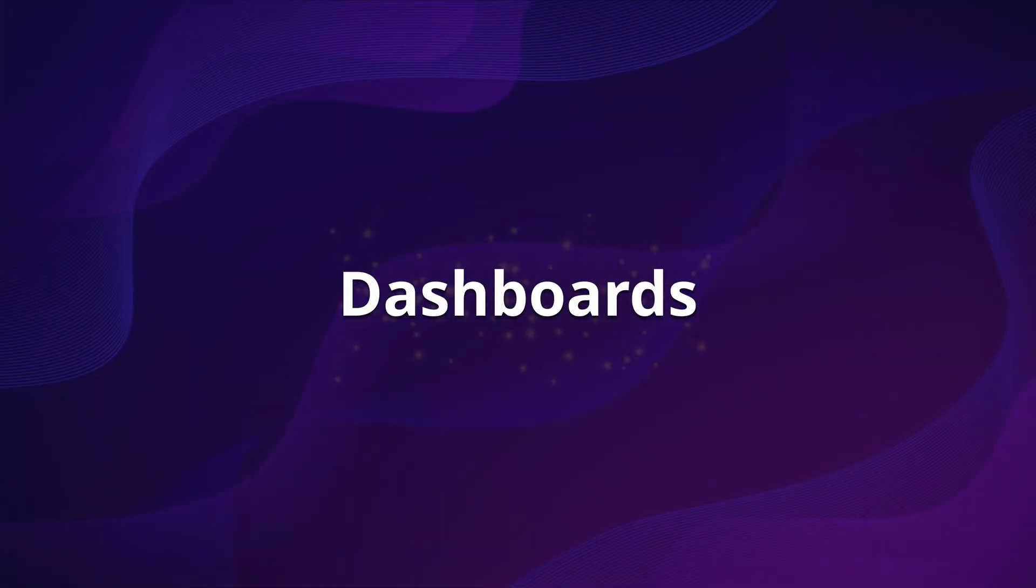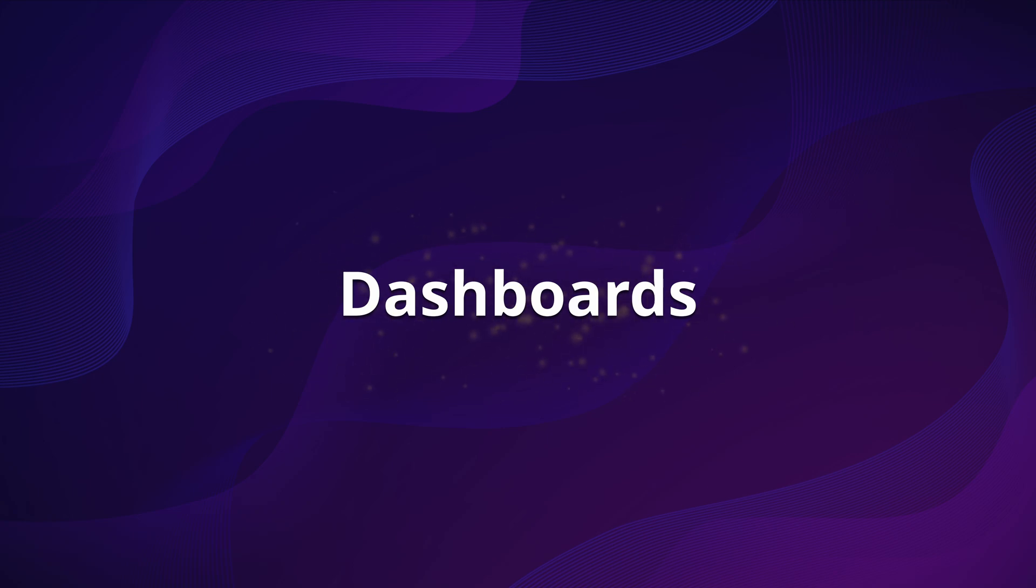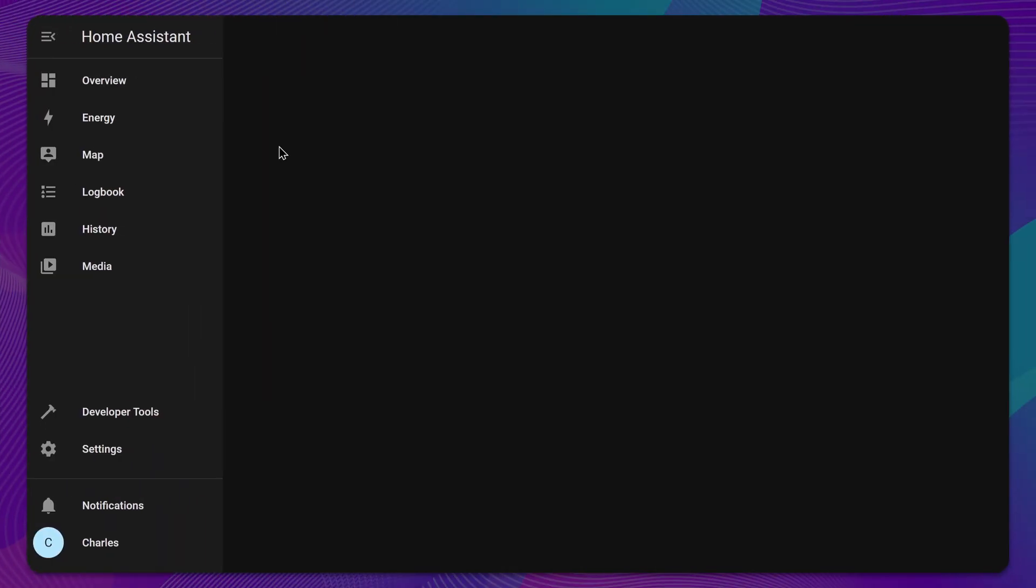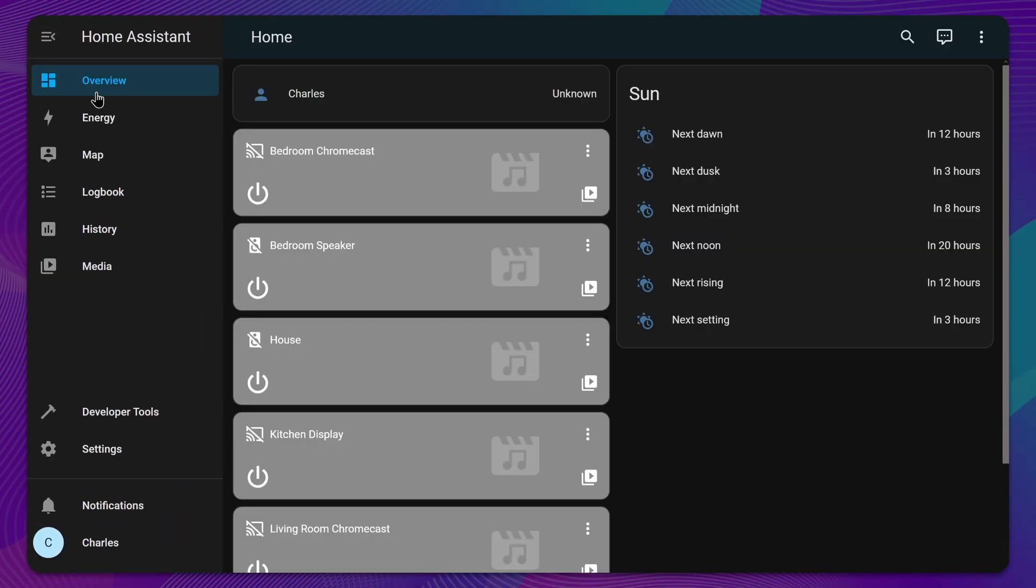Home Assistant dashboards provide a comprehensive overview of your smart home. By default, you can access the dashboard by clicking on the Overview tab in the sidebar.